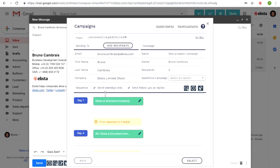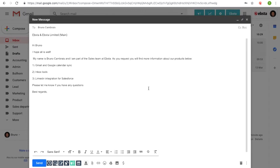Once I select it, you can see all the steps and all the templates that we created for this campaign. Select and done — all the fields are populated automatically. You can use merge fields that populate the data with the information you have on Salesforce. Now when I click send, this contact is added to my sales campaign for new prospect.